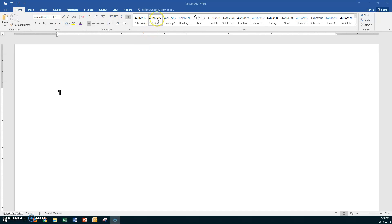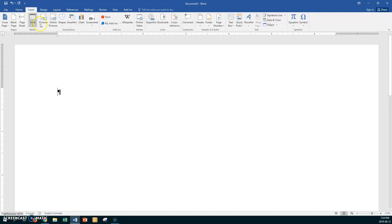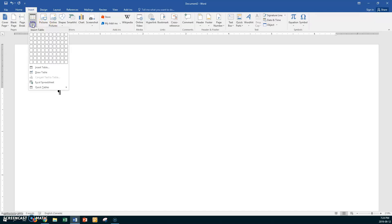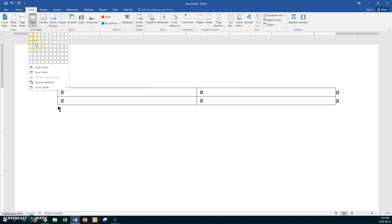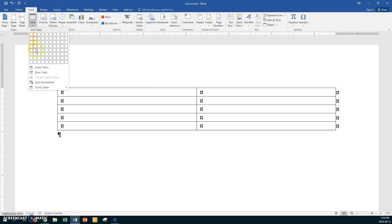First, I'll put on no spacing. I've got show and hide on, and I'm going to insert a table and make it two by five.